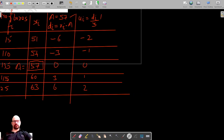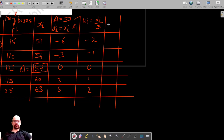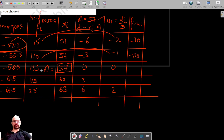Because we are using the step deviation method, we now calculate the column fi times ui. The values are: 15 times negative 2 equals negative 30, 110 times negative 1 equals negative 110, 135 times 0 equals 0, 115 times 1 equals 115, and the last term is 25 times 2 equals 50.